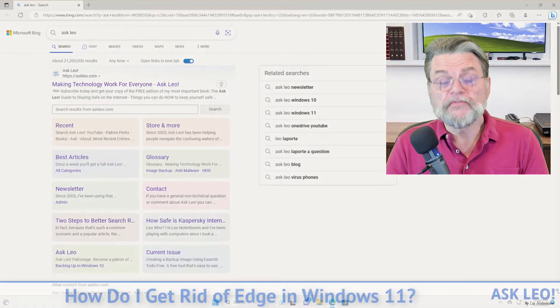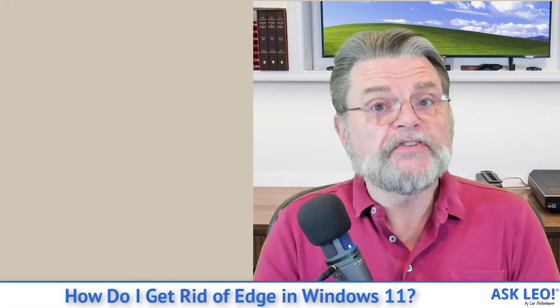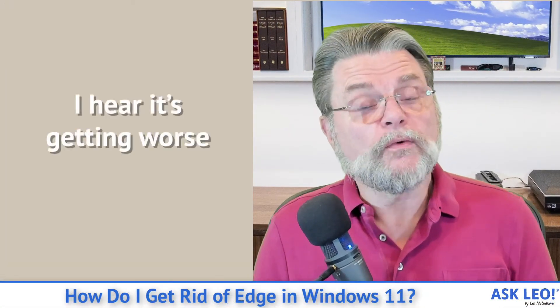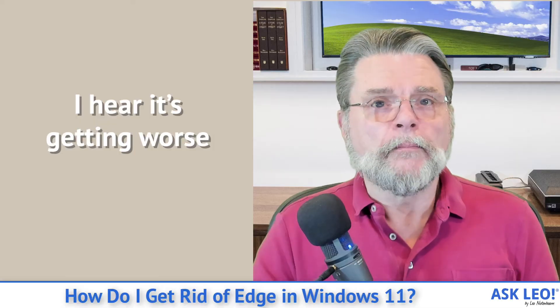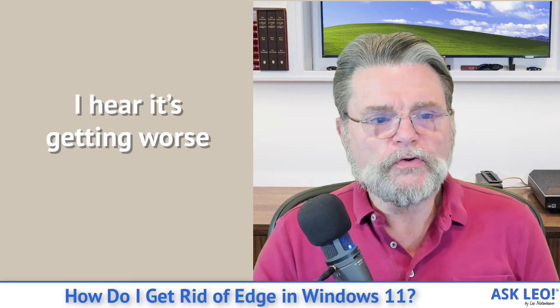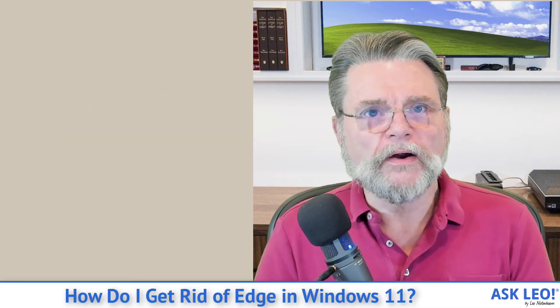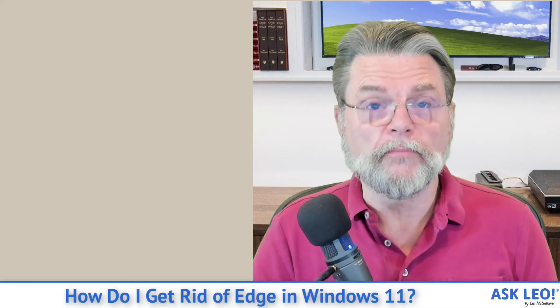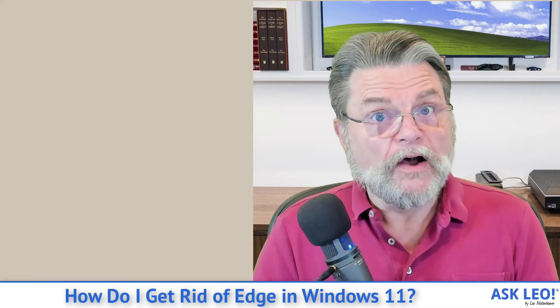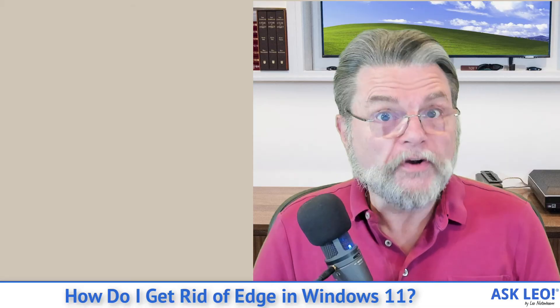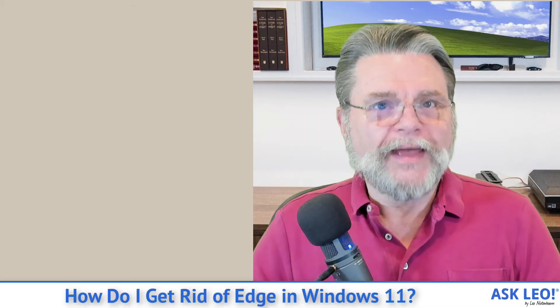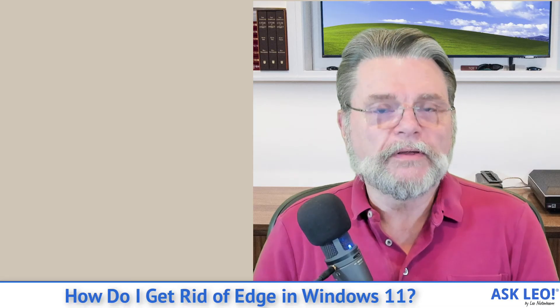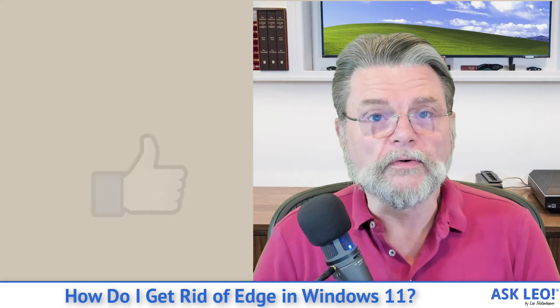That's frustrating. And my understanding is that this is going to get worse over time. My understanding is that there are a few additional scenarios where in the past, Windows would pay attention to your default browser setting. And now in its effort to push and promote Edge and Bing, some of those settings may start getting ignored.